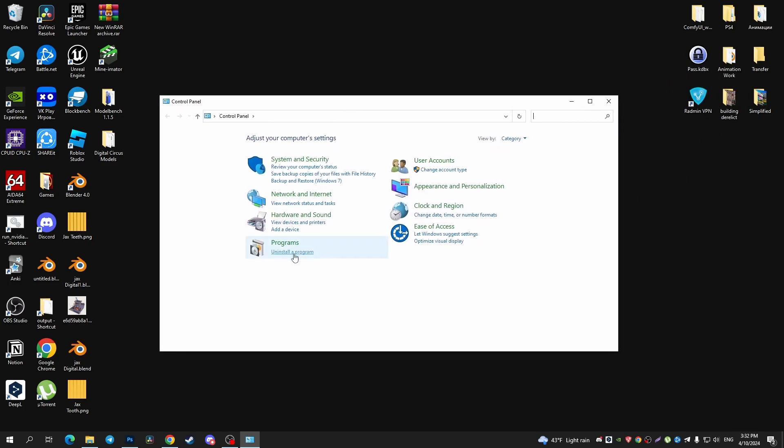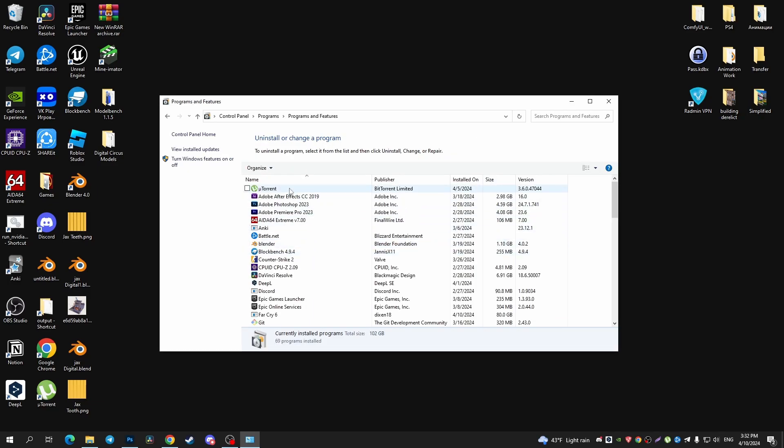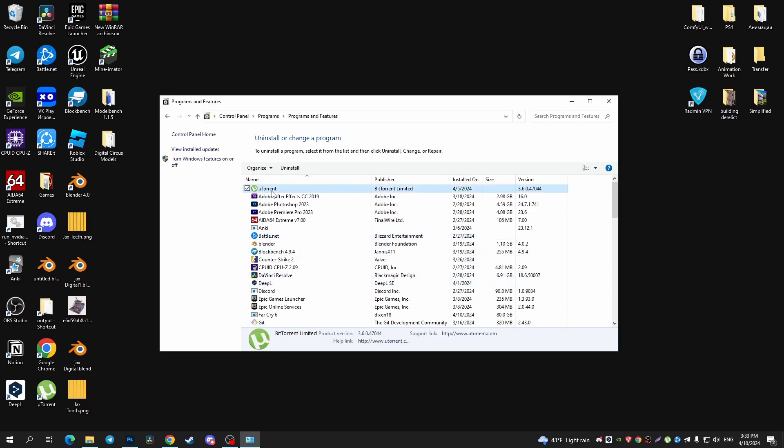In the window that appears, find Programs and tap on Uninstall a program. Here you can see all of your programs. Find the uTorrent program and tap on that.